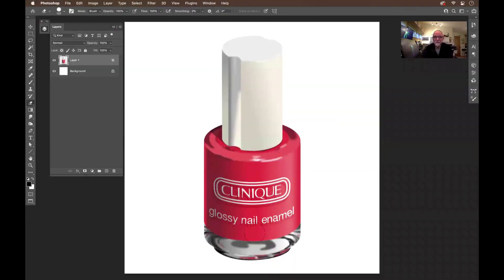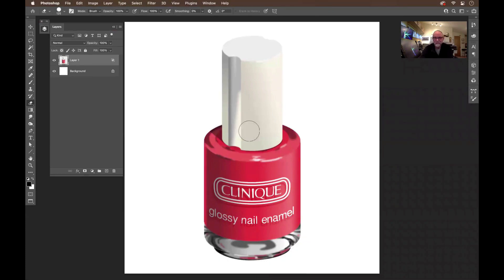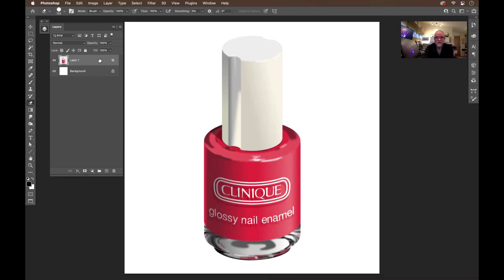Right here in Photoshop, we see this little bottle — it's in its own layer. What I want to do is give it a little drama and a little shadow, because we've got a nice light coming in here. You can see along the edges here, so we need a little drop shadow. I'm going to double click on it to bring up the layer styles.